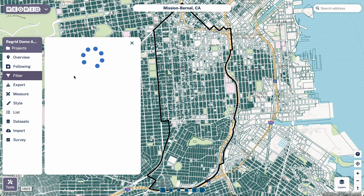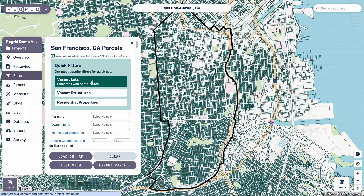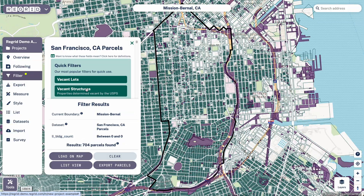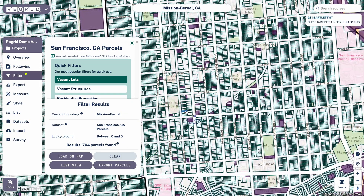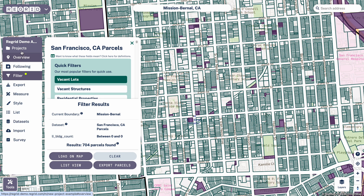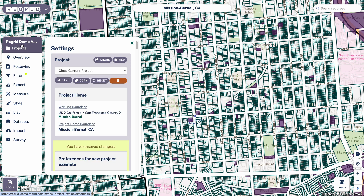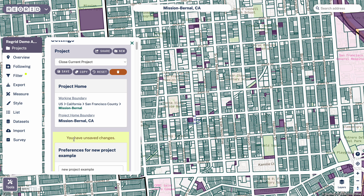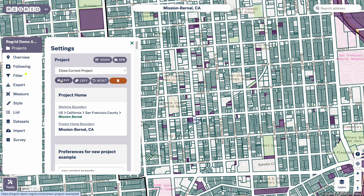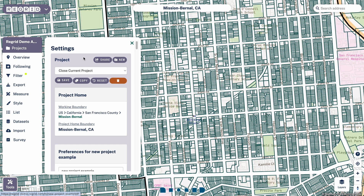I'll do a quick example filter here. Say I want to find vacant lots — now we've identified vacant lots. And let's say that we want to save this now so that I can return to it. I'd go back to the projects tab and then click save. You can see that it says here I have unsaved changes, so that would prompt me to save. So I'll click that.